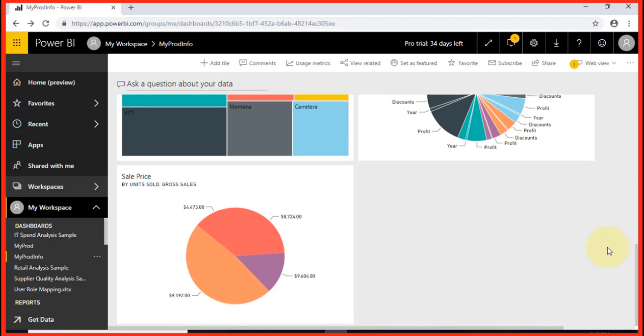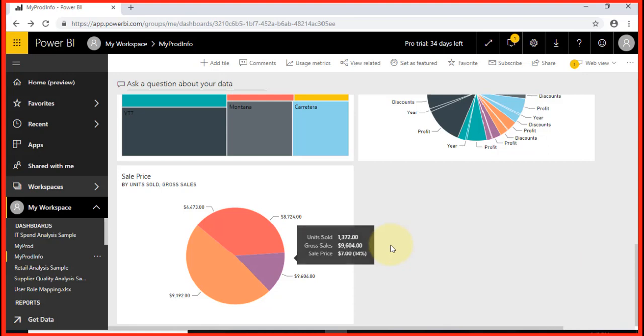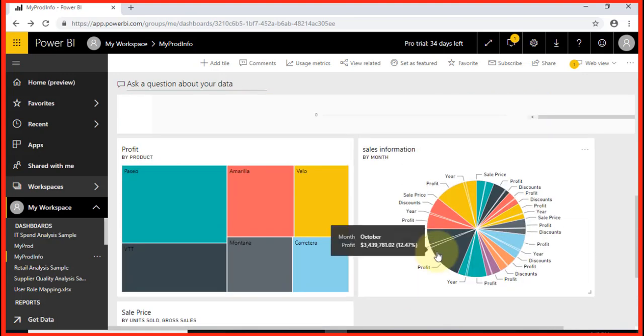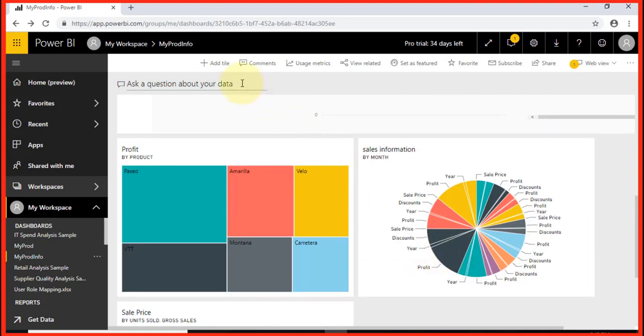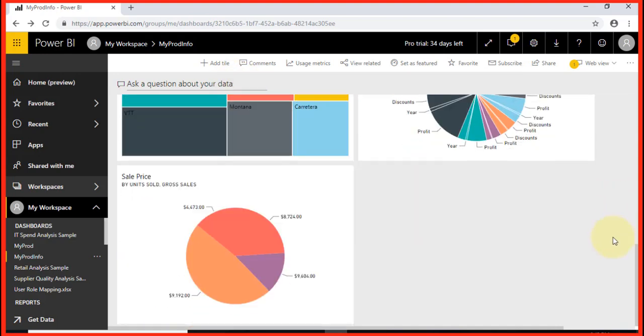In my previous video, we saw a different way. Today, we learned how to ask a question, generate a report, modify this report, and pin it to a dashboard.